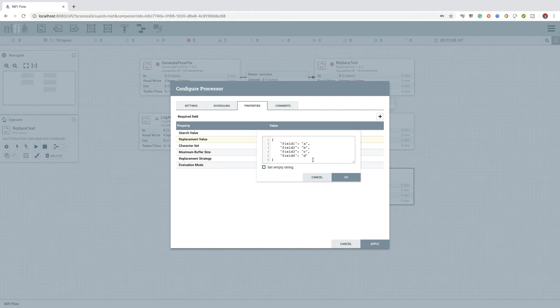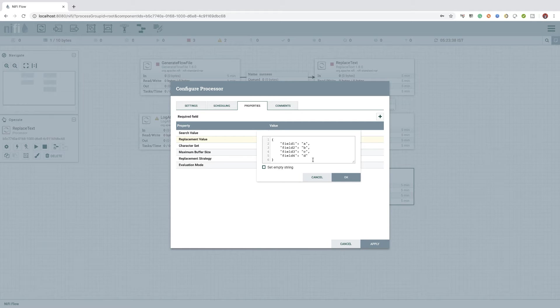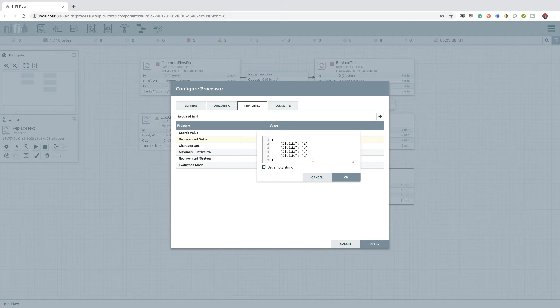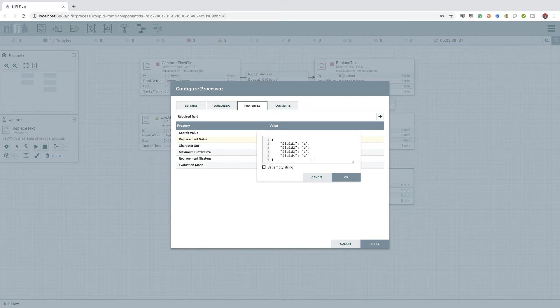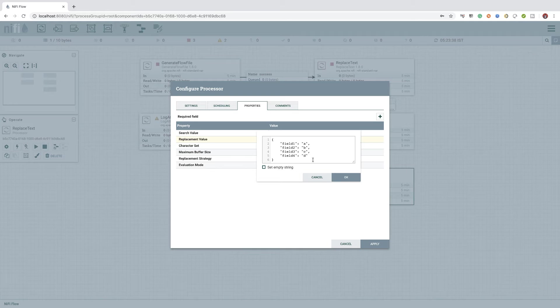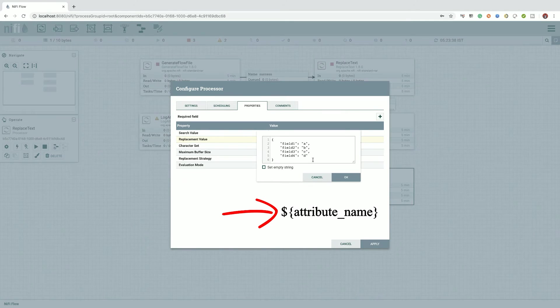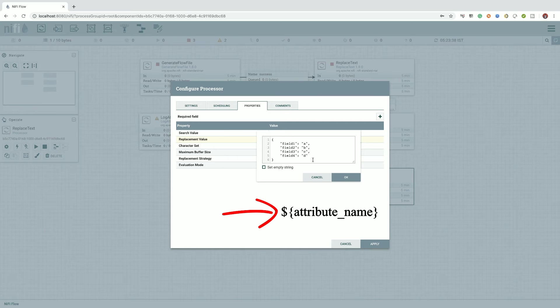But how can we access the attributes of a flow file and assign it to the value of a processor? This is where expression language comes to rescue. Using NiFi's expression language support, we can access any flow file attributes by simply using the dollar symbol followed by the attribute name inside a curly bracket.